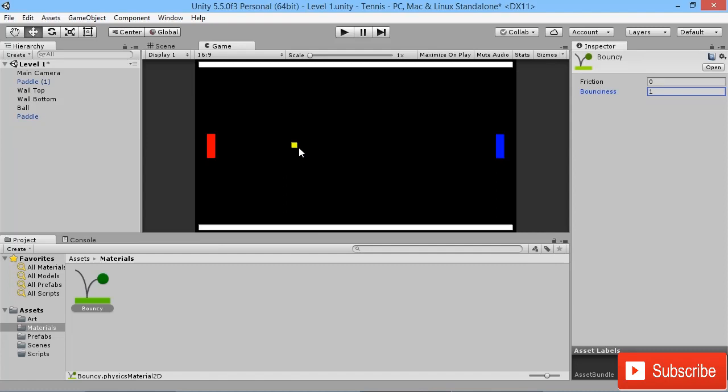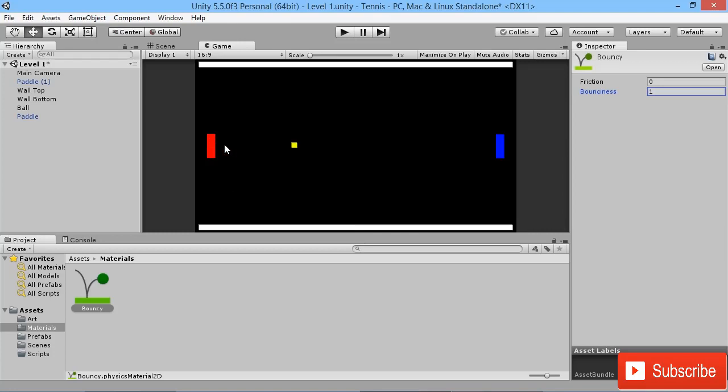Now that we have our ball bouncing off the wall, we can see it's working. But of course, when we actually want to play our game, we don't want this ball just hitting against this wall here constantly. Even if it's bouncing against our paddles, our ball will just be bouncing along like this, which isn't what we want.